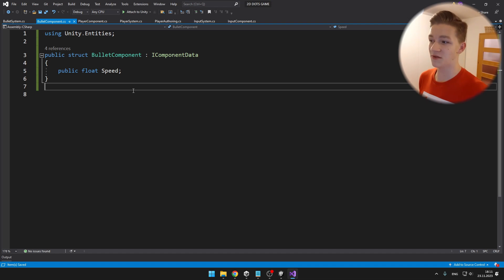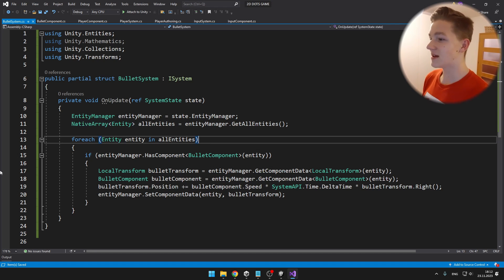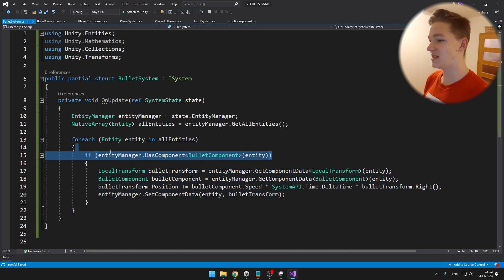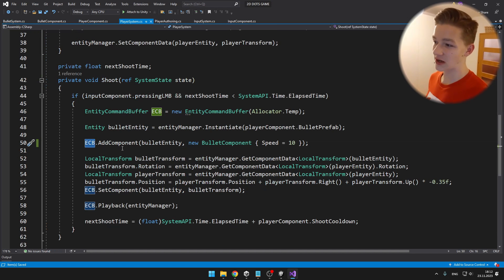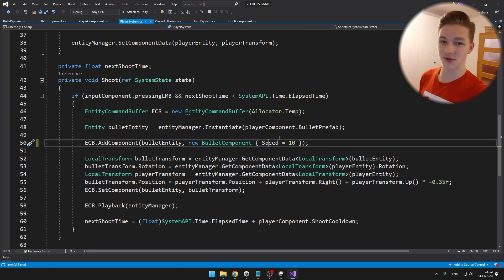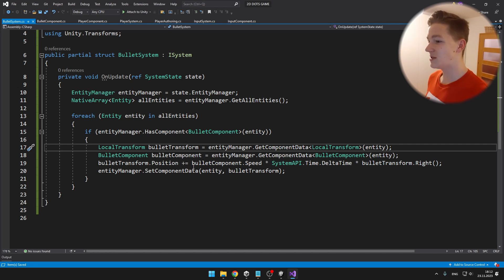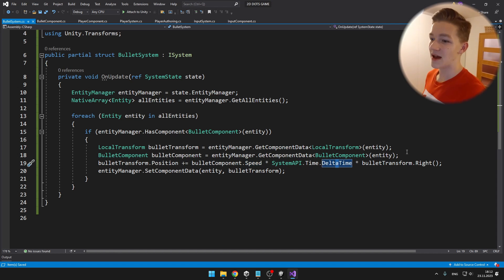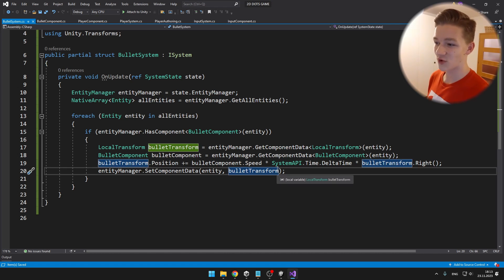The bullet component just holds the speed of the bullet, so you can also make them slow over time. In the bullet system I access all entities and store them in a native array, loop through all entities, and check if they have the bullet component — which I am also adding in the player system using the EntityCommandBuffer, with the bullet component speed set to 10. If we find an entity with the bullet component, I get its transform and bullet component, then increase the position based on bullet speed, delta time, and the correct direction, and set the bullet transform back to the entity.